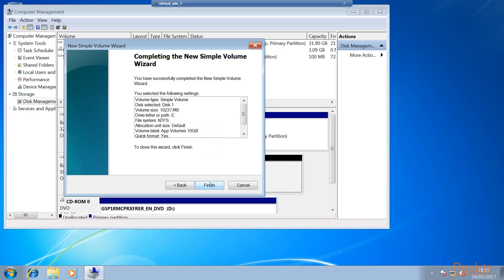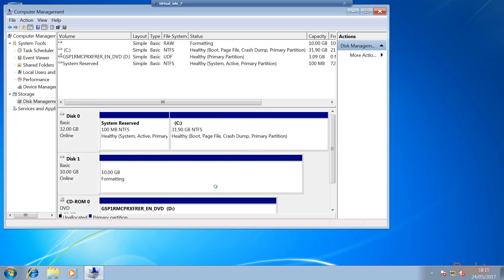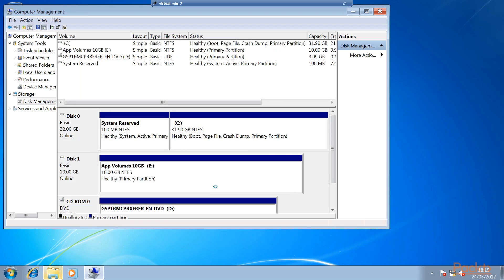We perform a quick format, click next, review the summary, and then click finish. The disk has now been formatted. The next step is to copy the AppVolumes AppStack template existing files onto this disk.